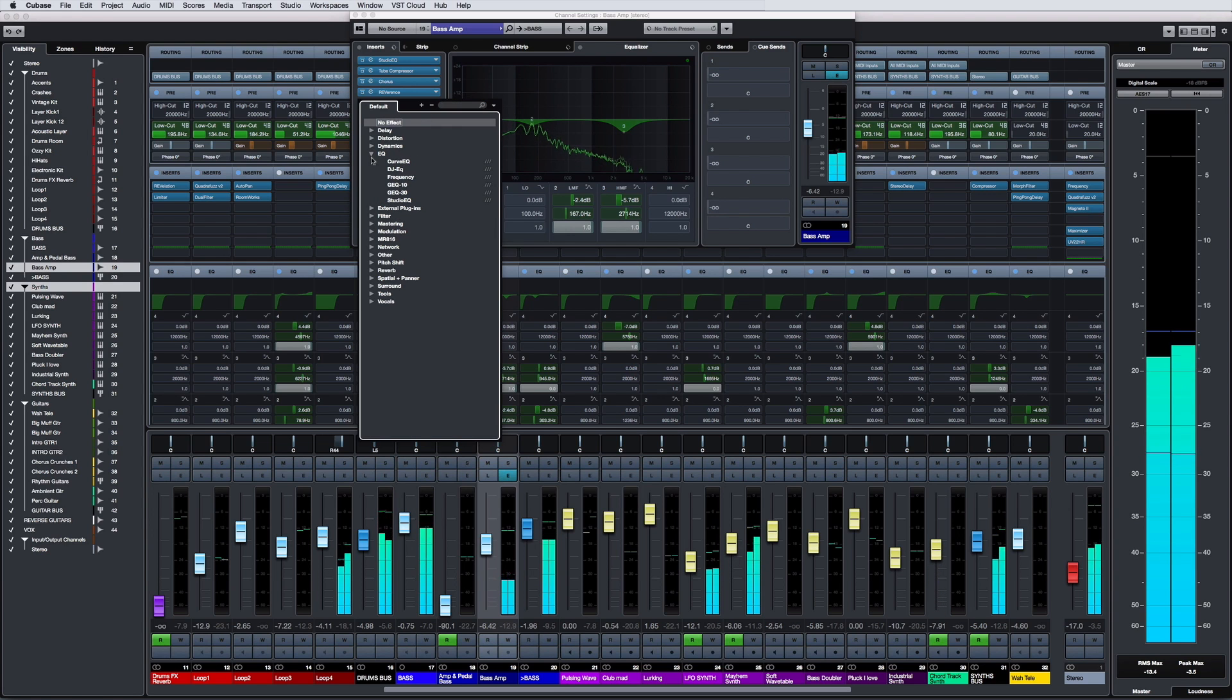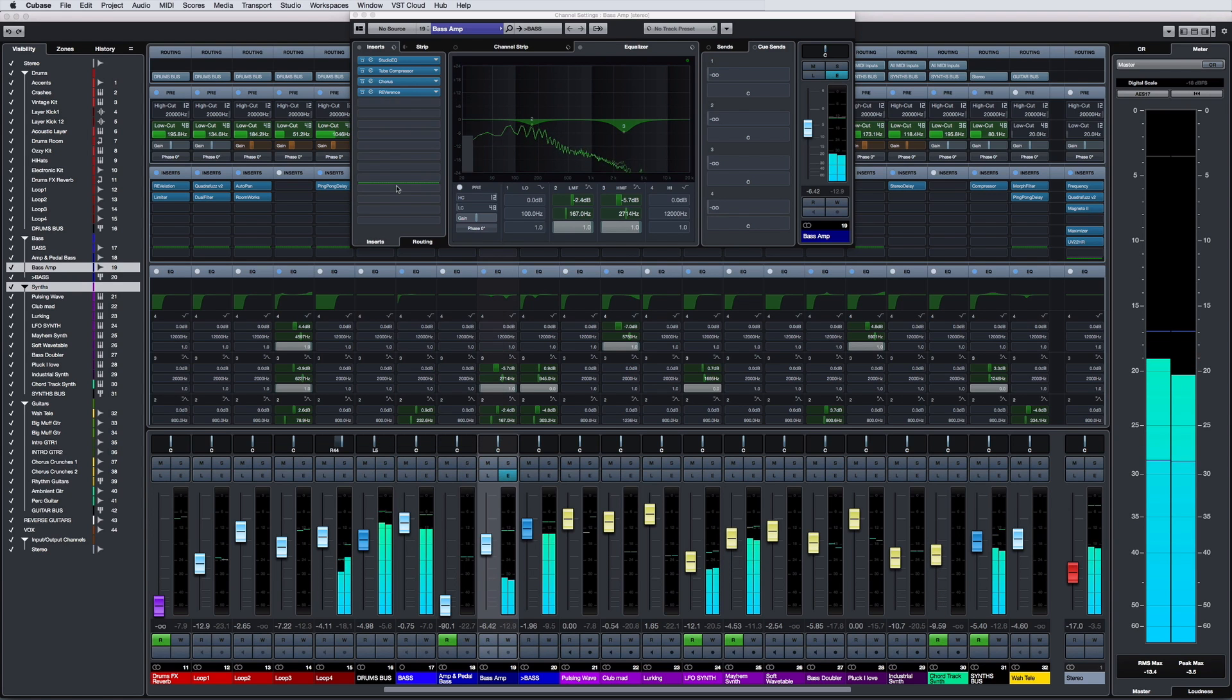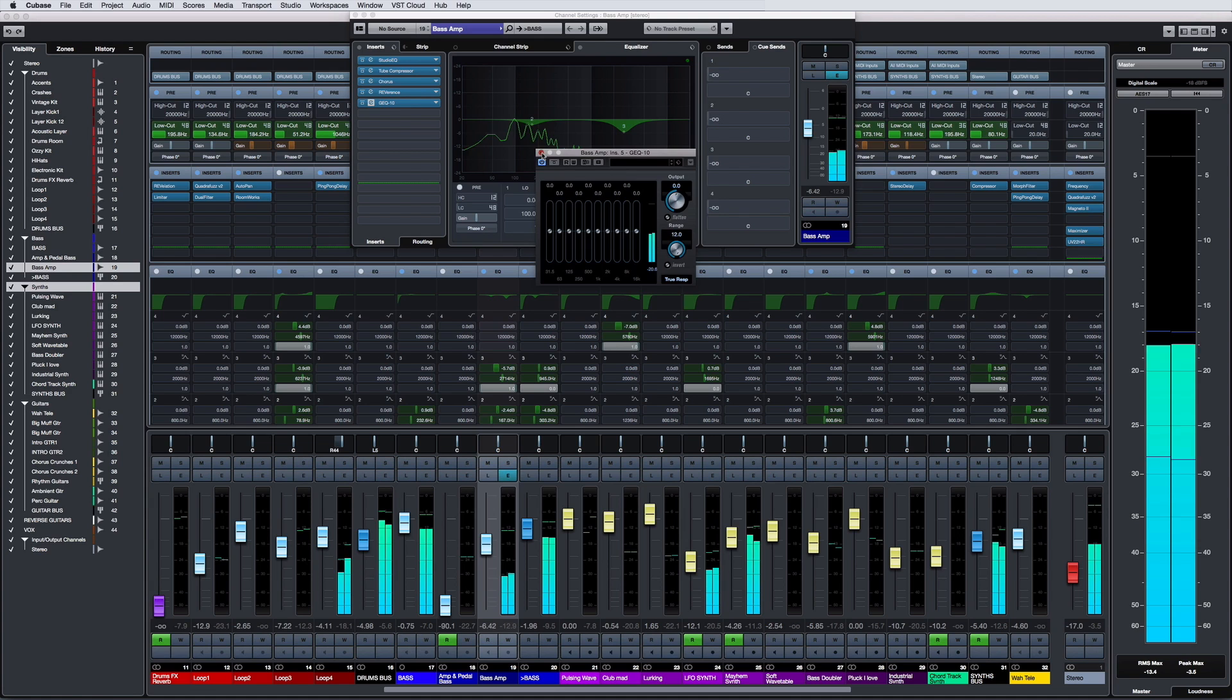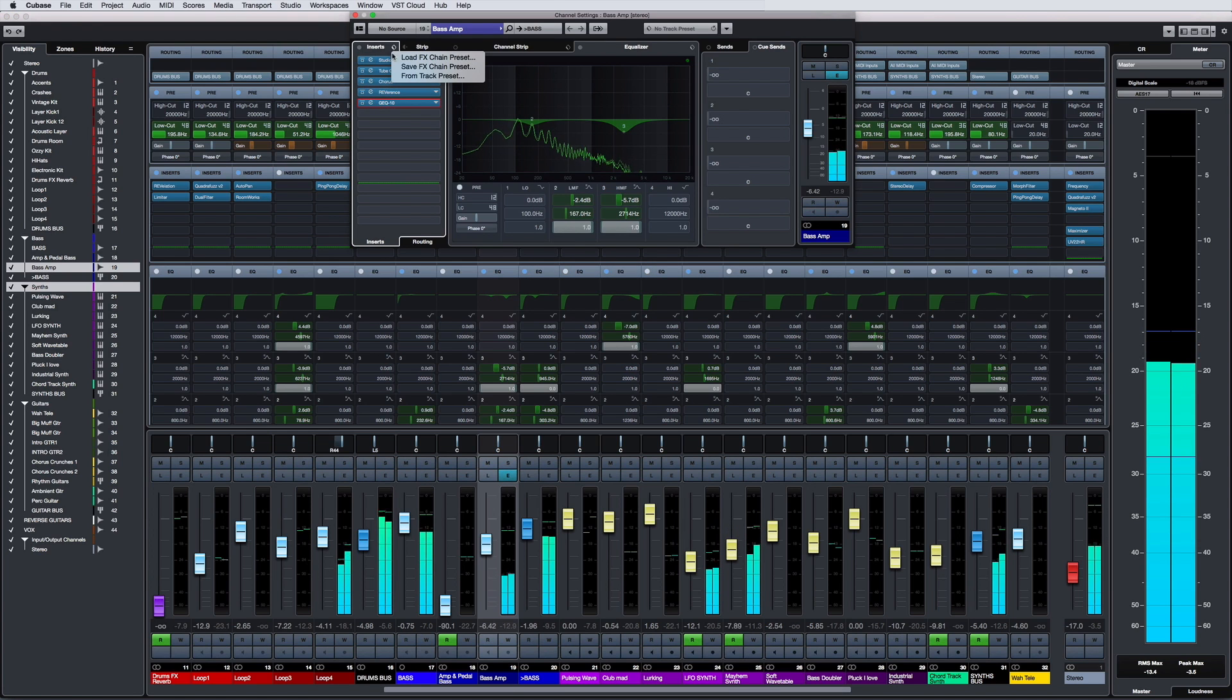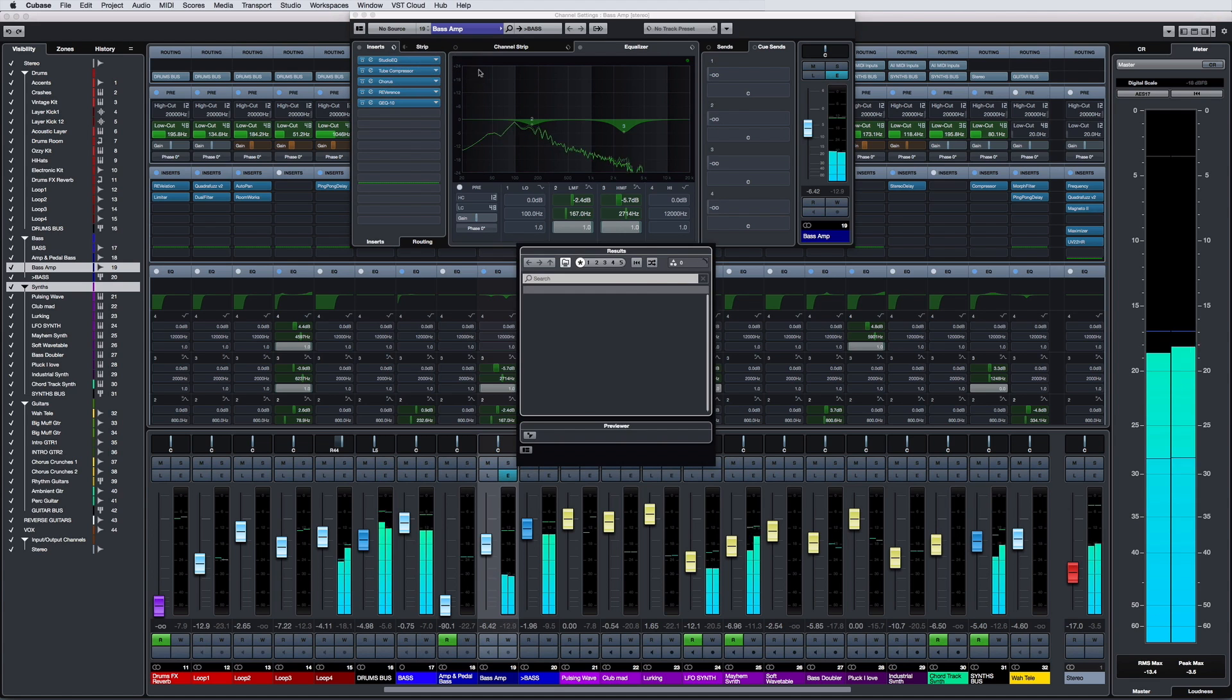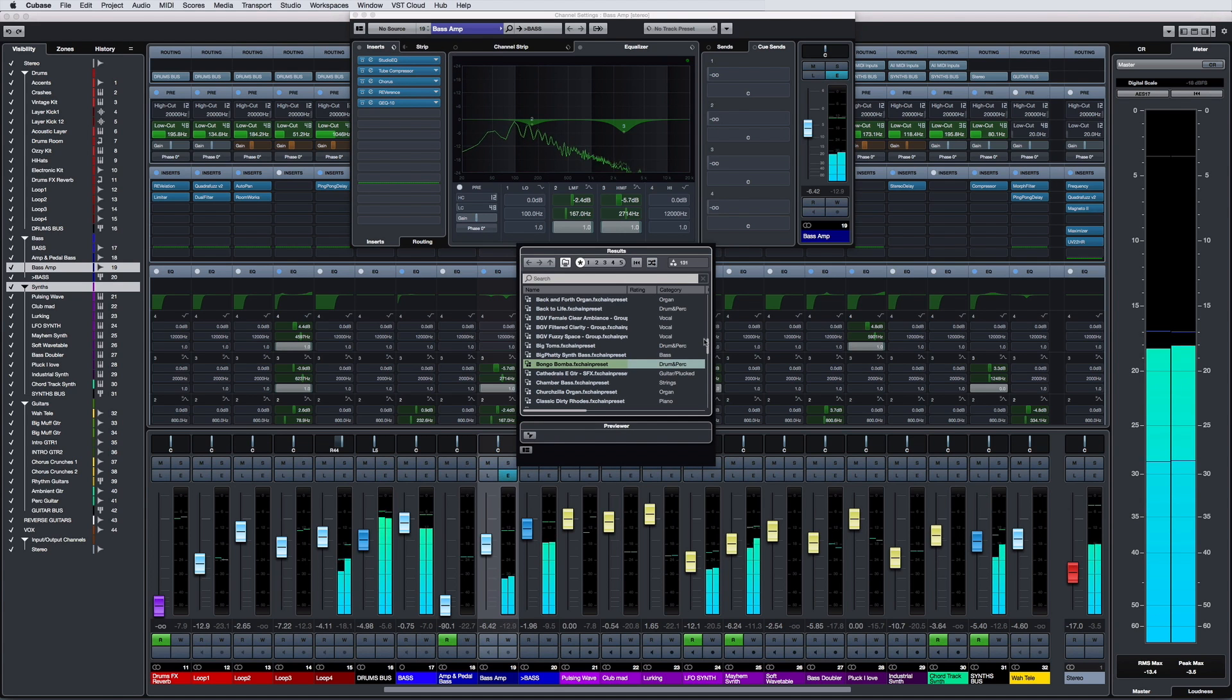You can easily build your own chains effect by effect, or load any of the hundreds of factory effect chains included with Cubase.